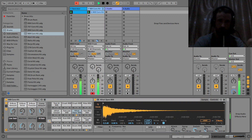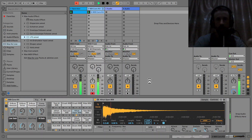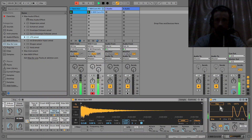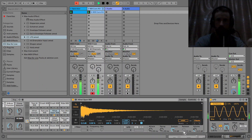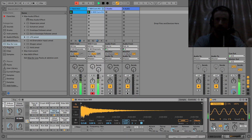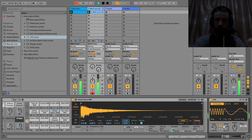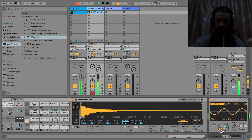It's about the release. Put an LFO on the release of this hi-hat here. Sync it, then change the shape.